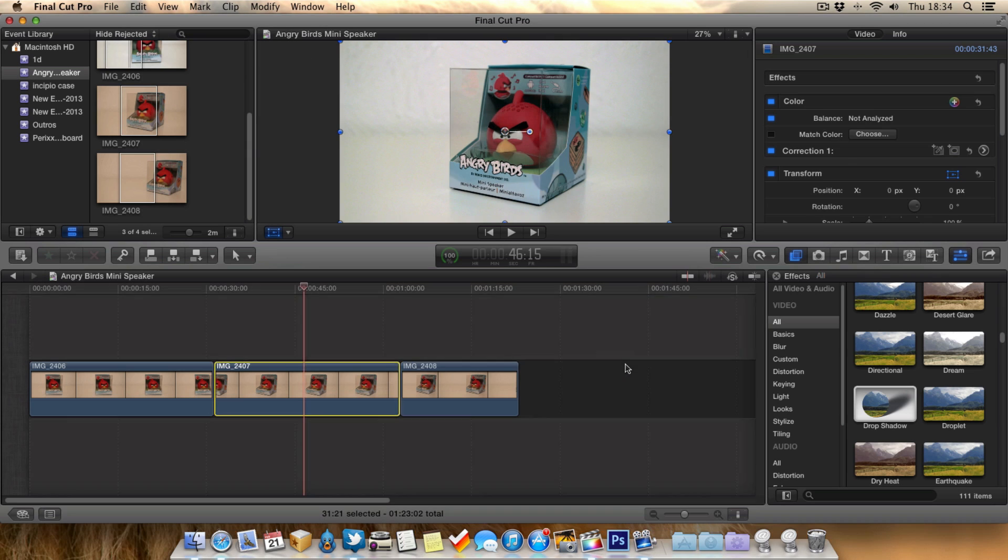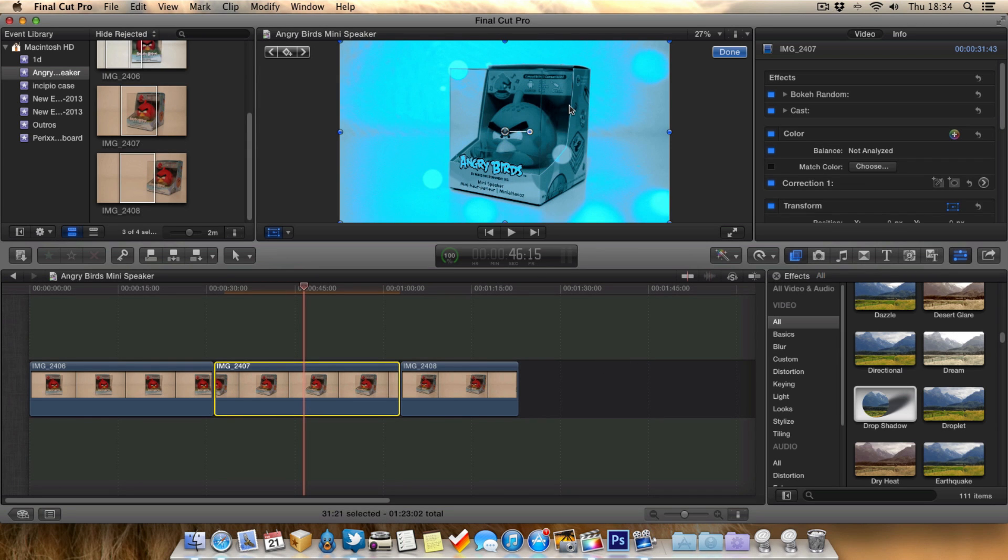As you can see there, all the effects have been copied over. It's as simple as that. A real easy tip there for you, but a good time saver.